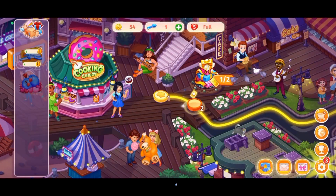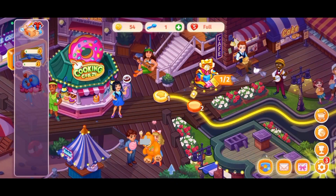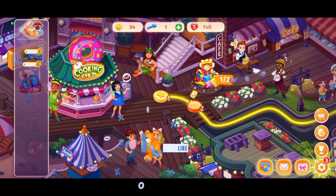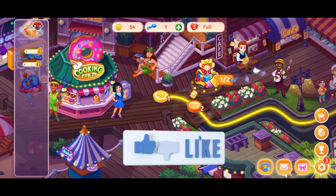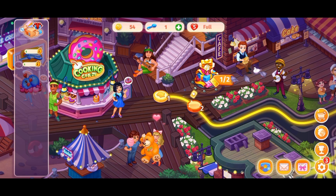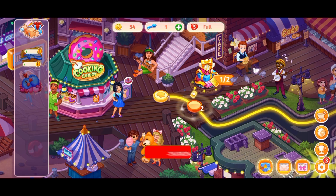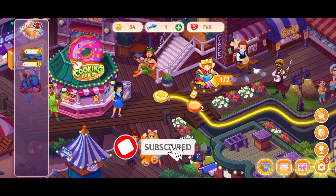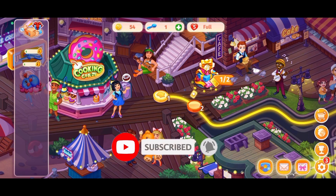Thanks for watching Gaming Explained. If you like this video, hit the like button and drop a comment with any questions or feedback. If you are new, subscribe and click the bell icon to stay updated on future videos.